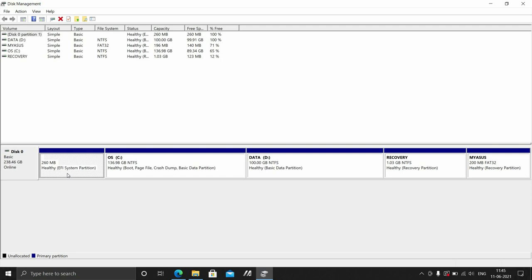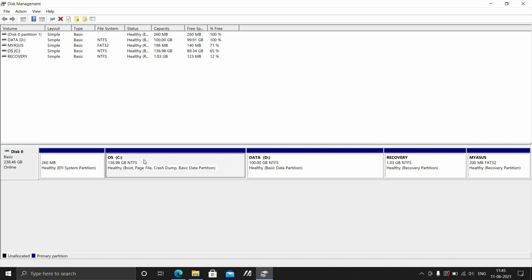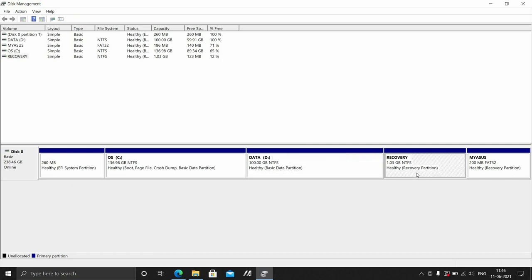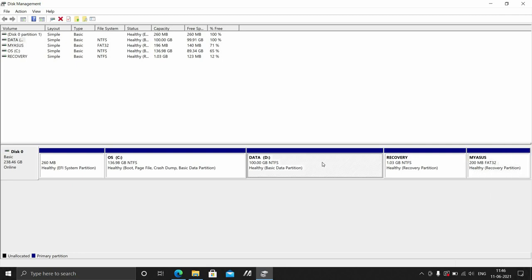Let us go ahead and take a look at the other partitions quickly. C drive, we are not going to tamper that because that is where Windows 10 is installed and has all the files related to Windows. D drive is supposedly where your data is going to be. For me, it is empty because this laptop is new but my data is also going to be stored there. There is a 1 gig NTFS recovery partition and since this is an ASUS laptop, there is some ASUS recovery partition as well.